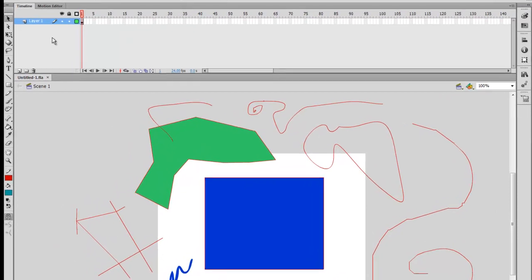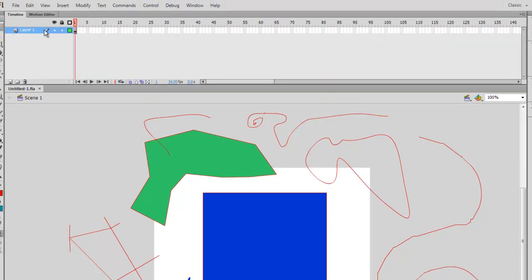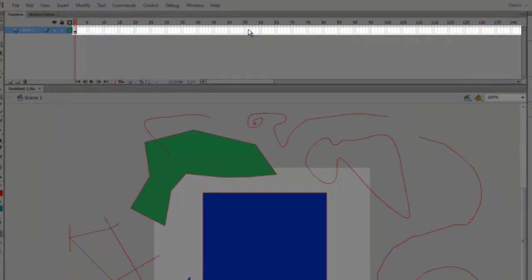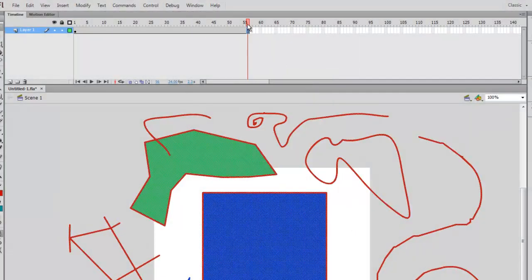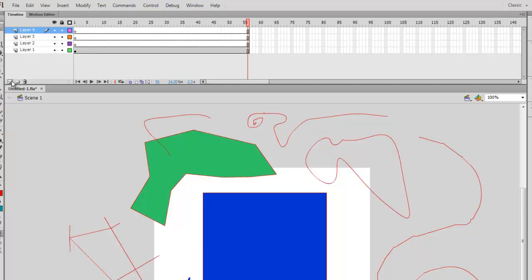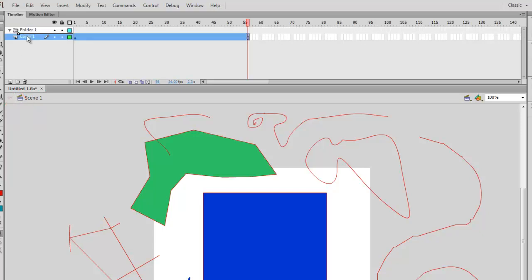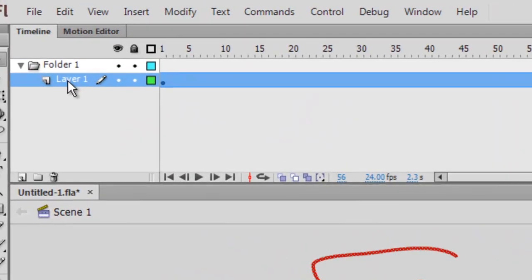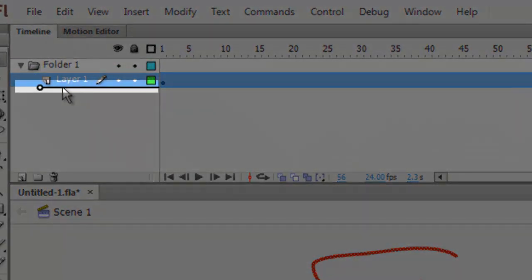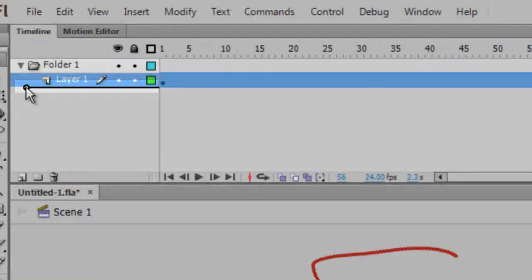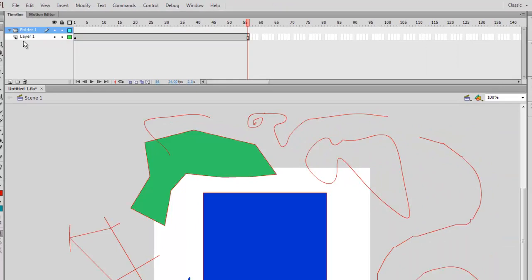Now I'd like to talk about the timeline panel. Right now we only have one layer and one frame. We can add additional frames by going later in the timeline, clicking one of the white and gray boxes, right-clicking, and going to Insert Frame. To add more layers, click the New Layer button below the selected layer. To delete layers, hit the Trash Can icon. You can also click the New Folder button to organize your layers into folders, and remove a layer from a folder by dragging it so the black dot is outside the folder.